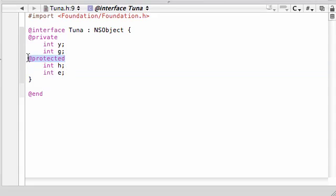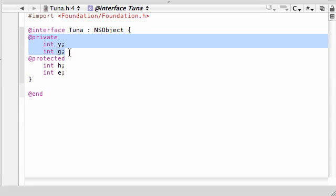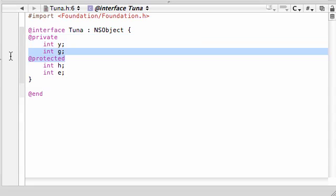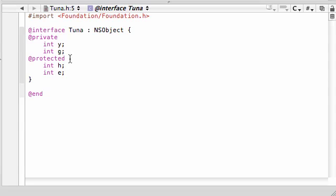And again, by default, you don't need to put protected at all. That's, you know, what they are usually. Just, if you ever have private first, then you need to switch back to protected. So, these directives are kind of like a switch. As soon as you put private, any variables that you create are going to be private until you switch back to protected.